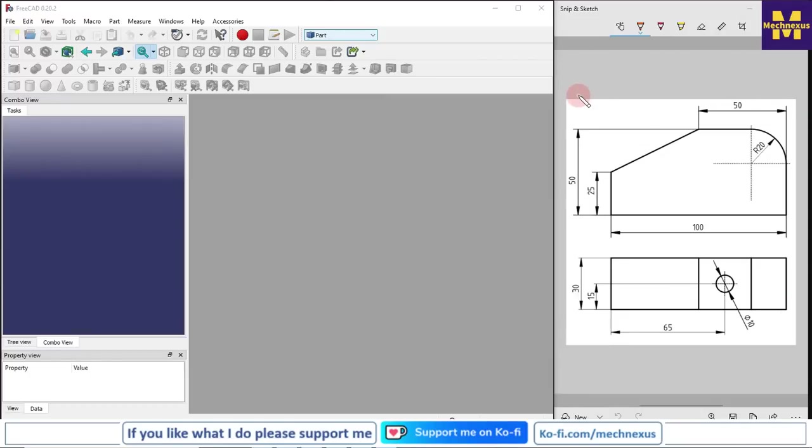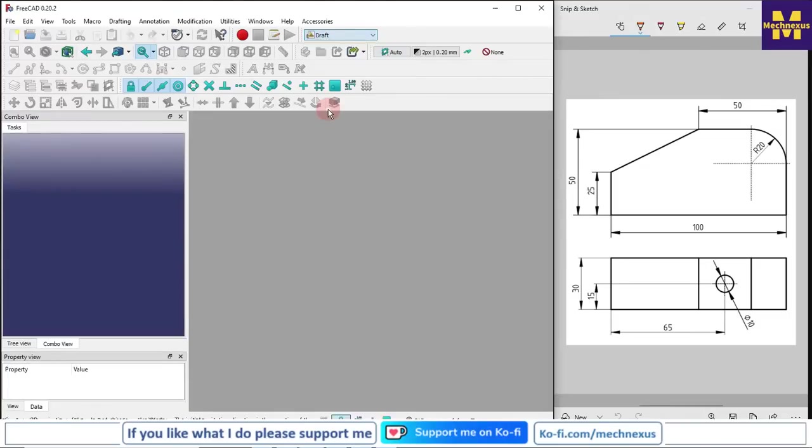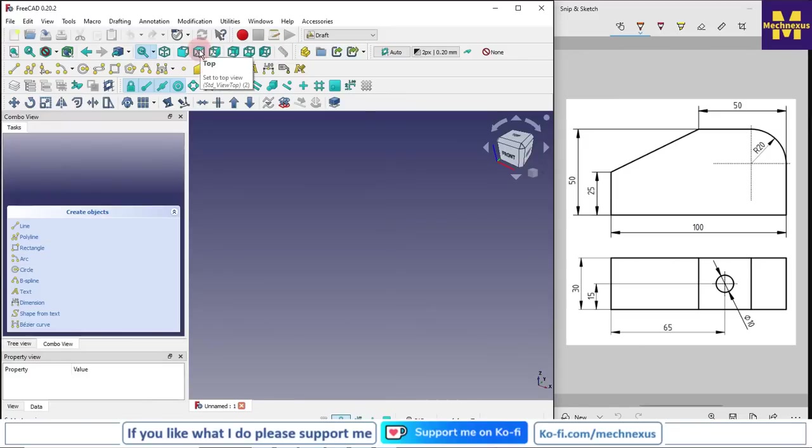Here I am going to activate my draft workbench. I will create a new file and I will select this top view so you can see that my cube is on the top position.